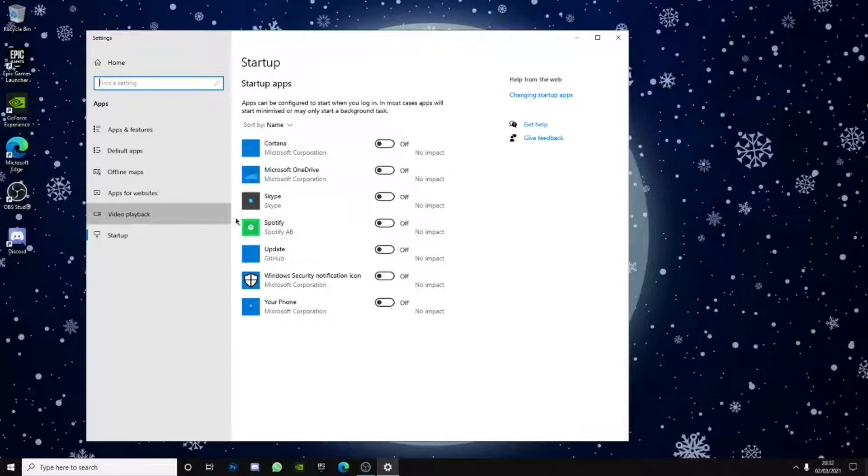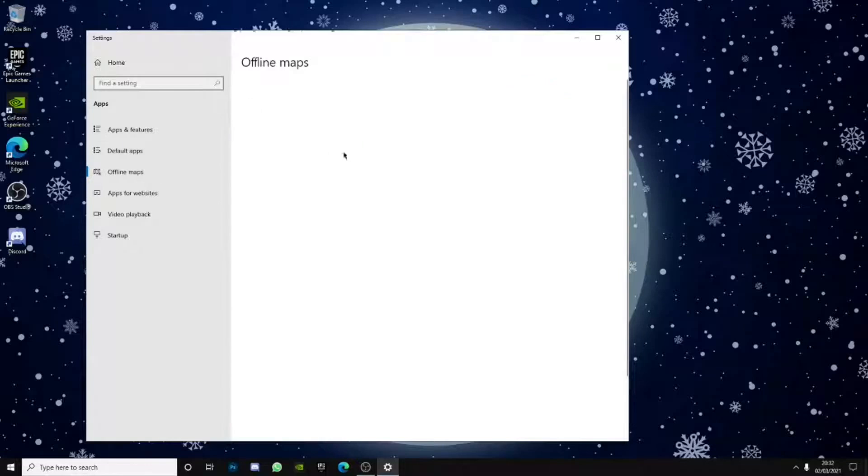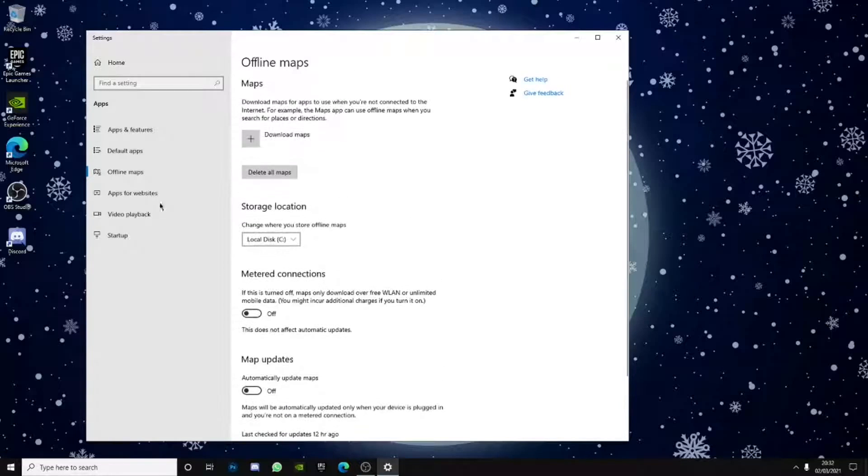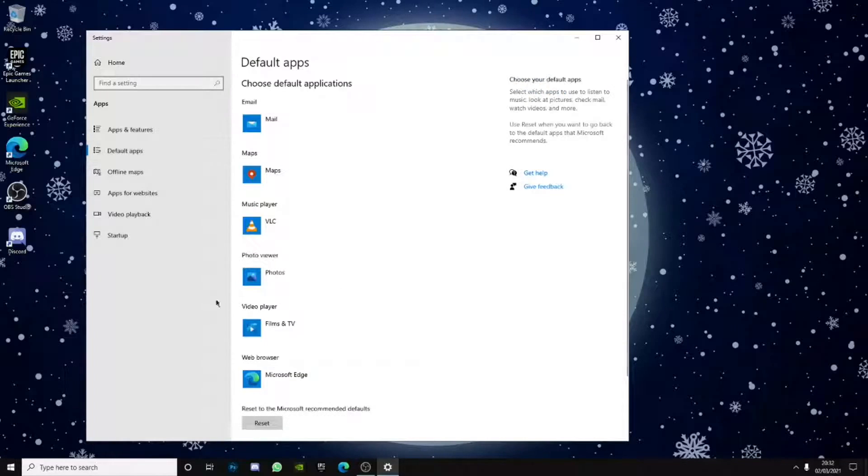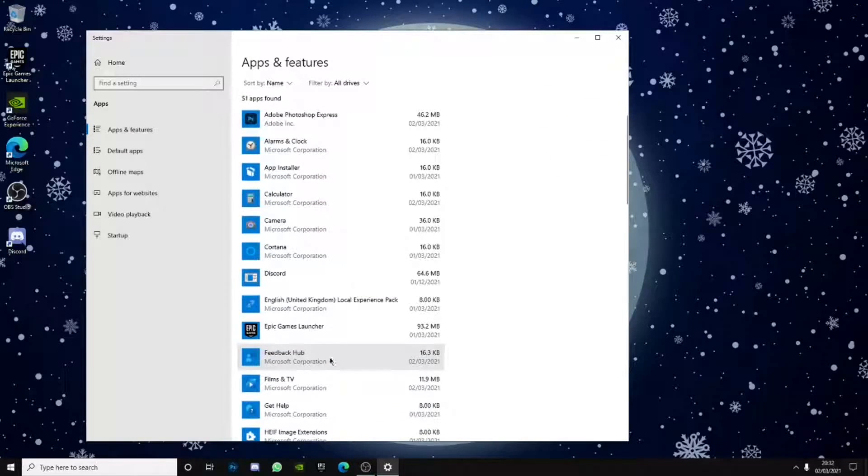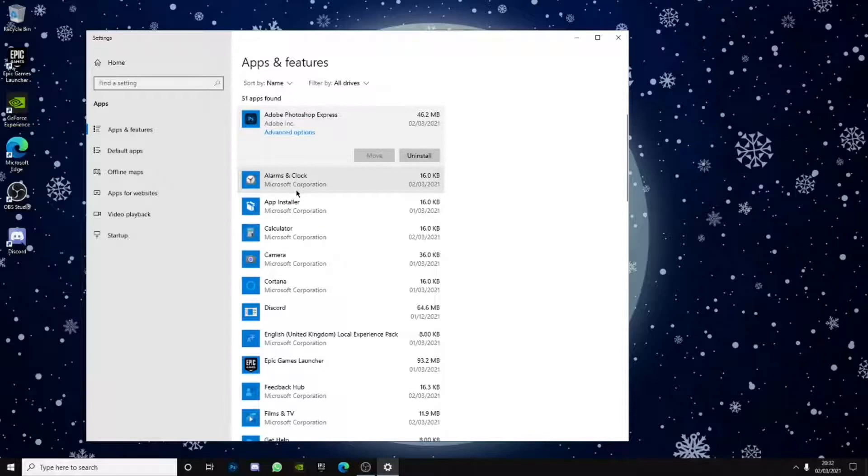You want to just disable each and every single startup app. Same with video playback, I always just turn everything off apps, websites. Please turn it off, offline maps, I highly recommend to turn everything off. It just uses FPS and I recommend you to delete stuff where you don't really need.